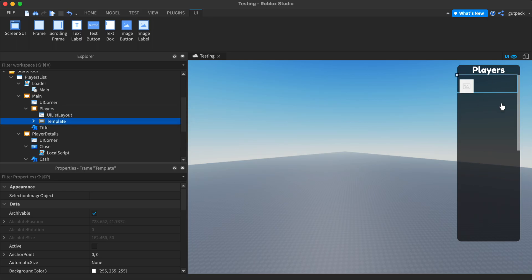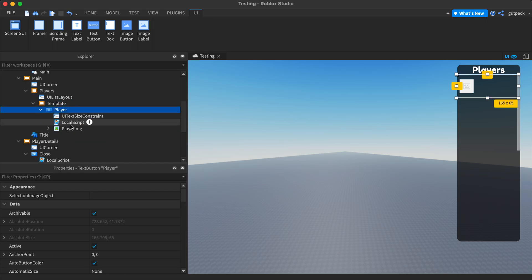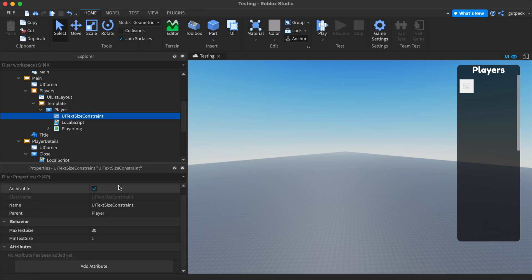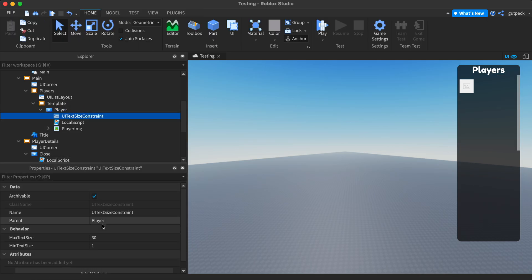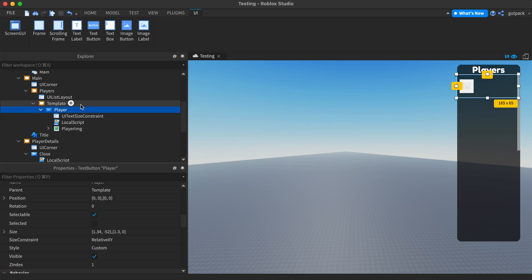And there's this template right here that I have. This holds the player's name and their image and it's put inside of a text button and it has a UI text size constraint to hold the size to a minimum, maximum value. I just set it to 130.